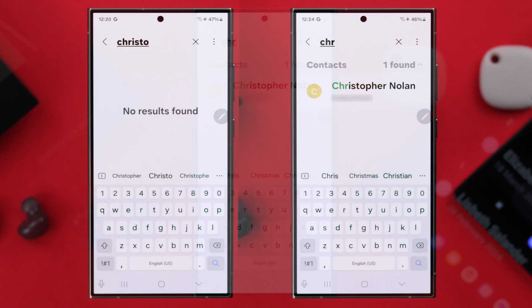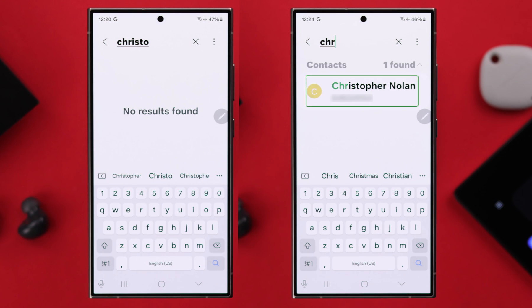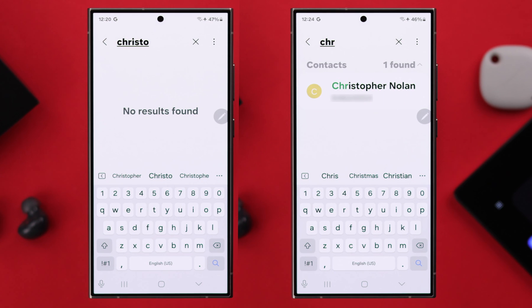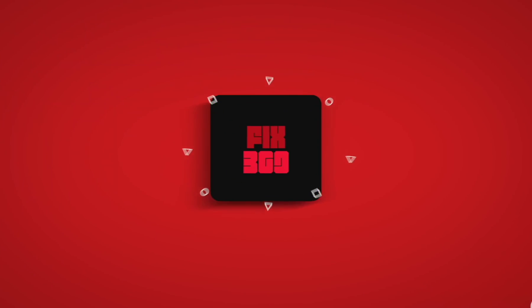So that's how you can recover or retrieve your deleted contacts back on your contact list on your Samsung S24 Ultra. Thank you for watching.